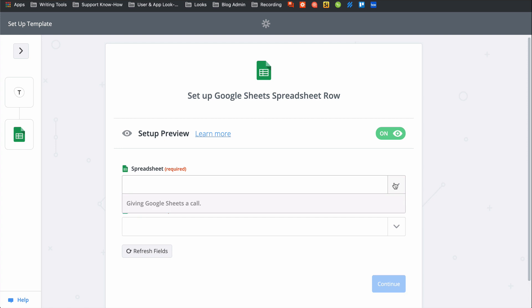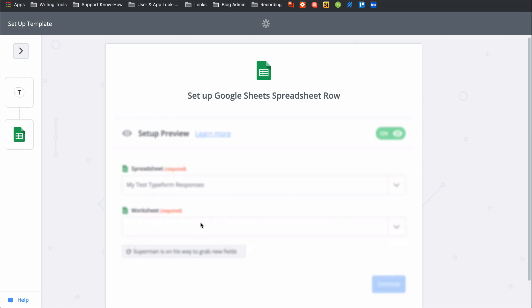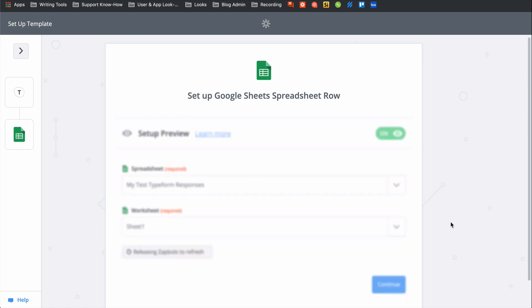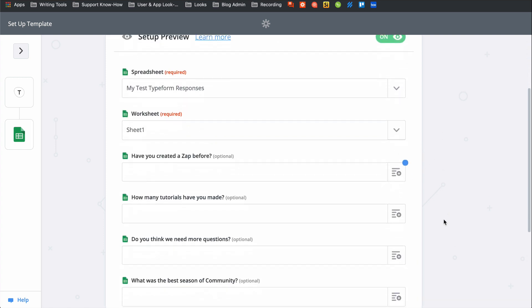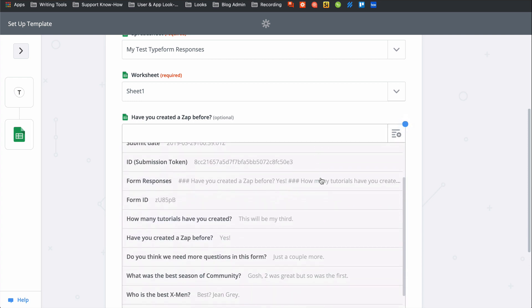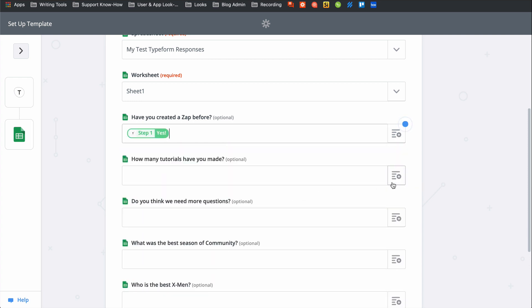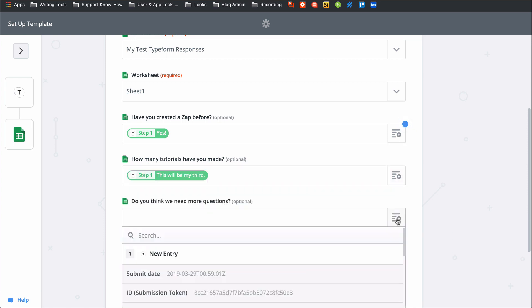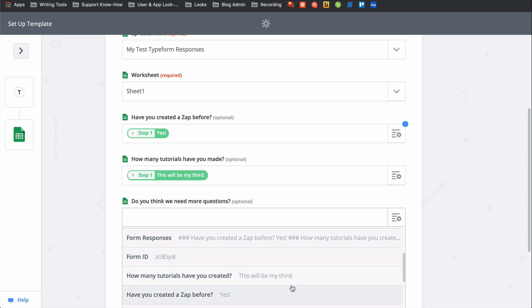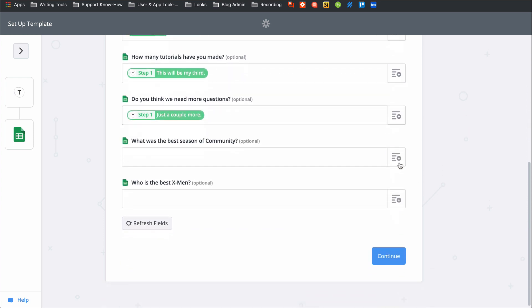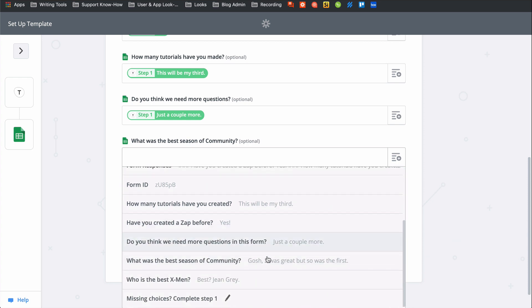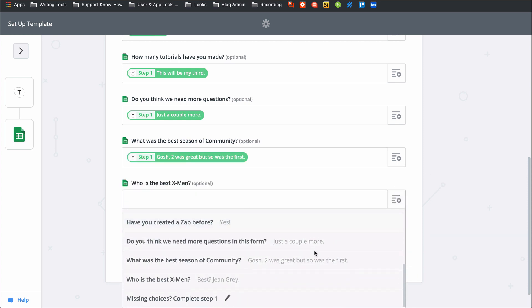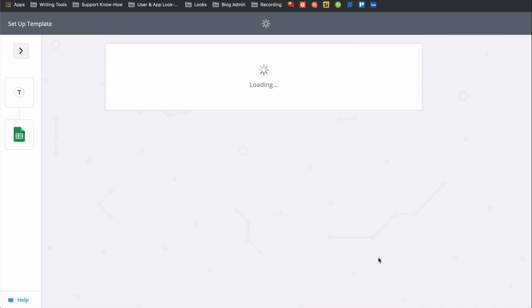We have another down caret, so let's select the specific spreadsheet and table. Now I need to match up the responses from Typeform to the right columns in Google Sheets. By clicking this button, we can grab information from the first step from Typeform. Okay, we have all the responses populating to the right columns, so let's continue.